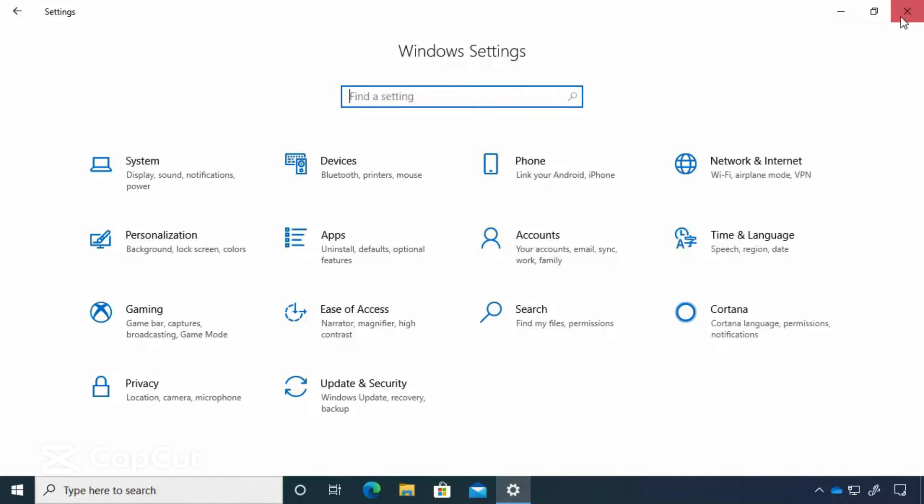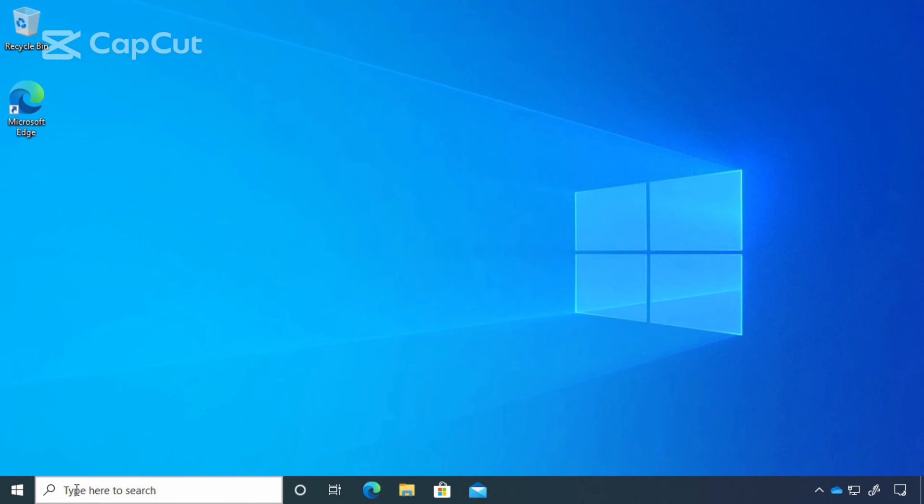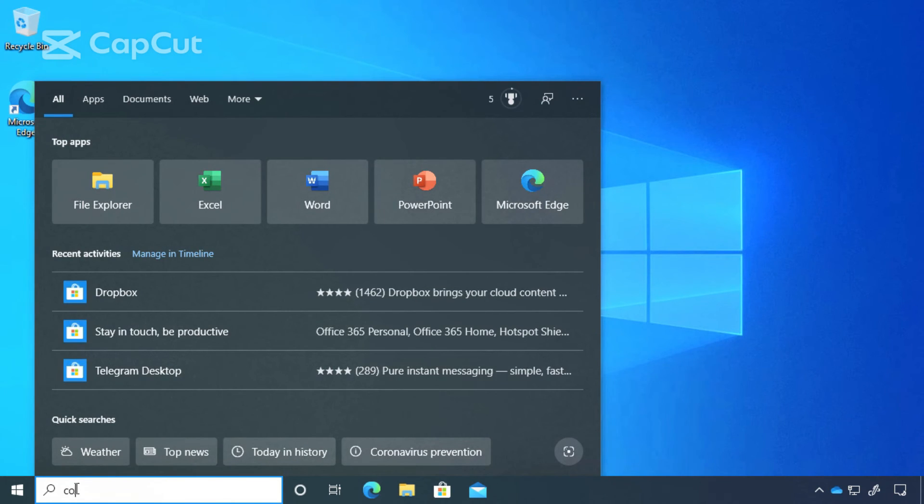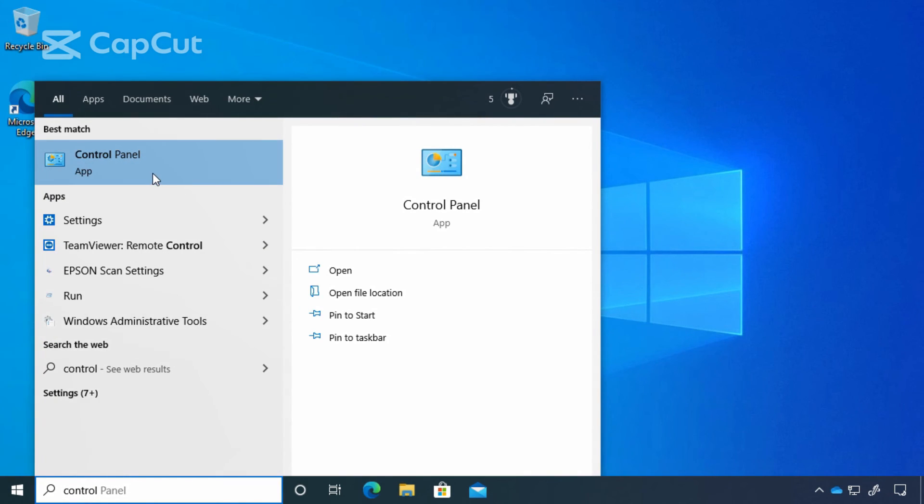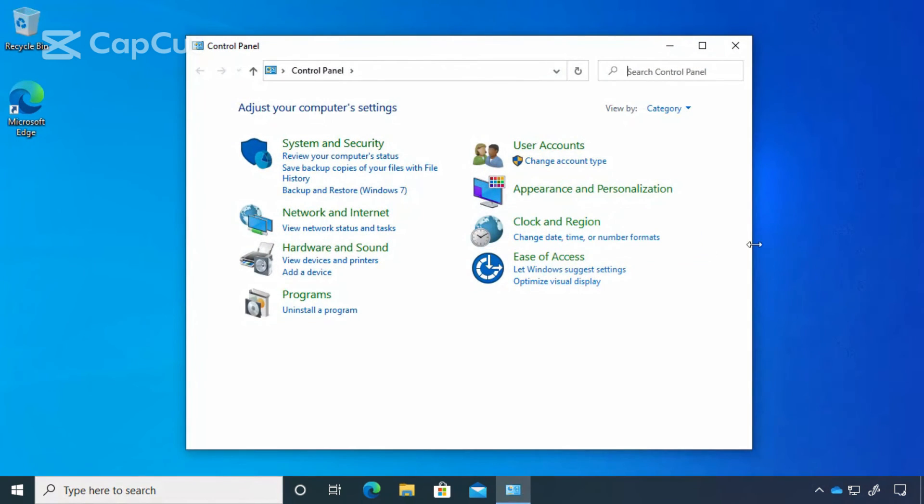Now, I promised you I'd show you how to get to the control panel. We're going to come down to our search and simply type in control panel. And there it is just the way you remembered it.